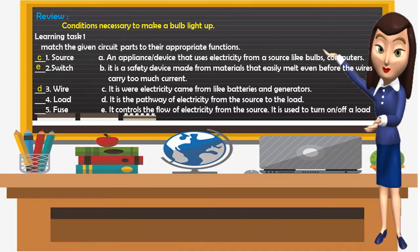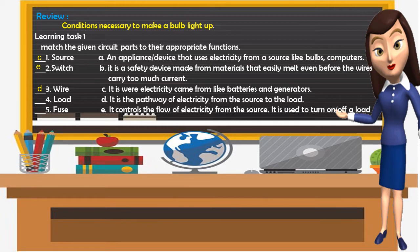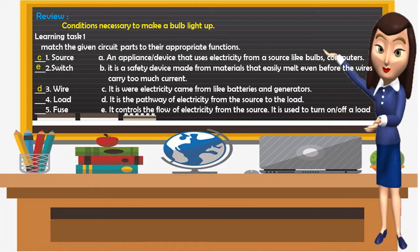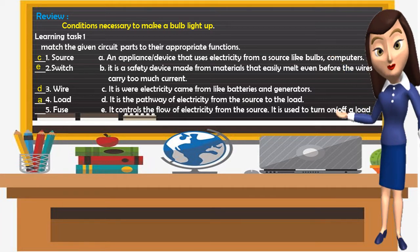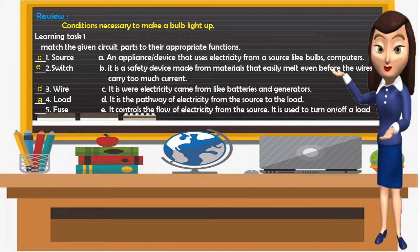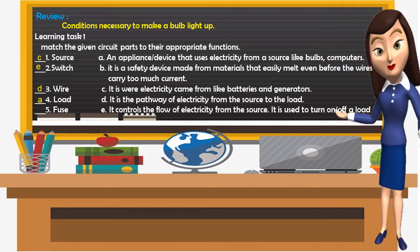Number 4: Load. What is your answer? Very good — Letter A. Load is an appliance or device that uses electricity from a source, like bulbs and computers.